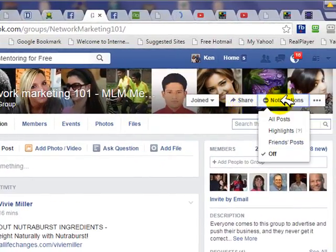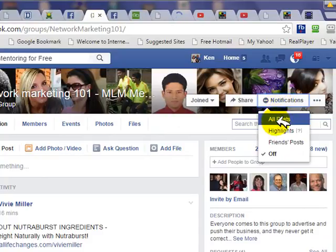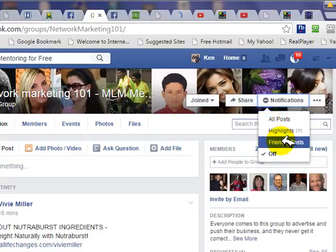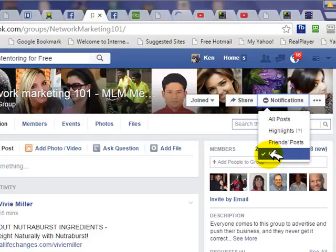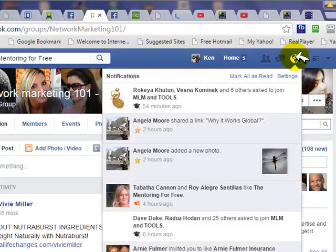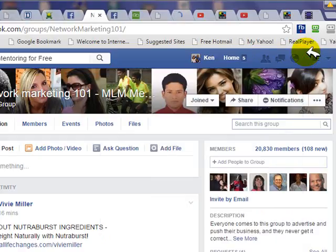When you click on Notifications, you can be notified any time somebody posts something, or highlights, or when your friends post something, or you can just turn it off. I strongly recommend turning it off, because people post to these groups frequently, and every time they do, you'll get a notification in your notifications area. You'll also receive emails if you have it set to receive emails every time you get a notification.